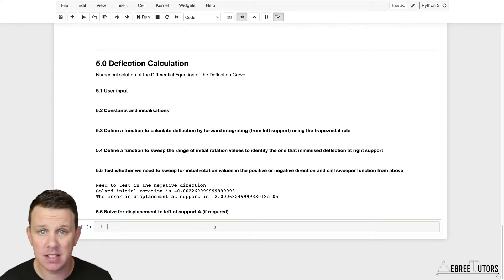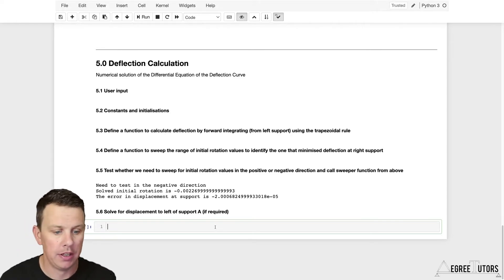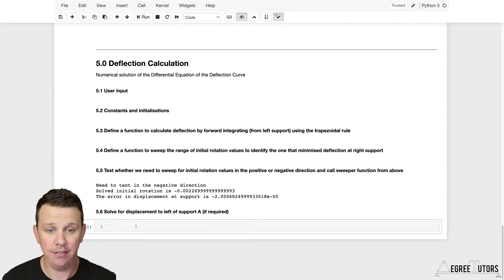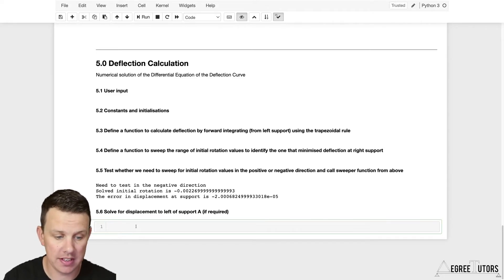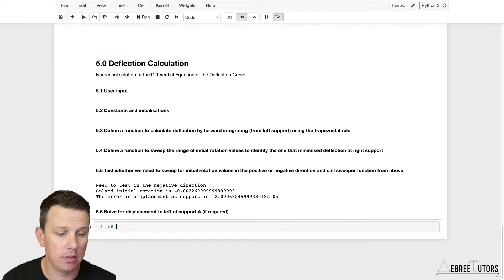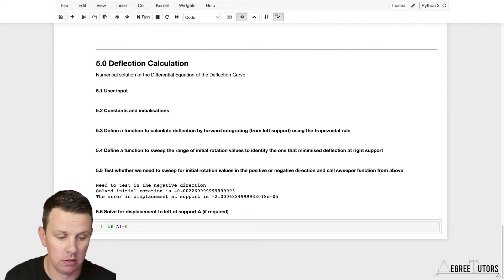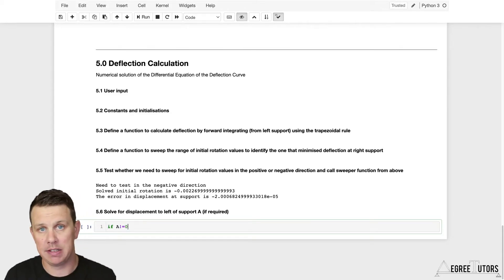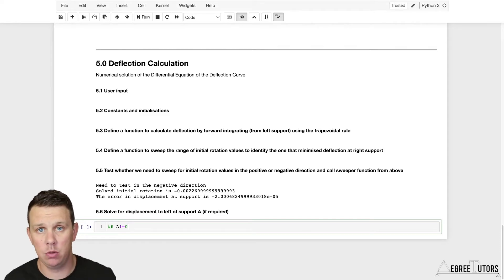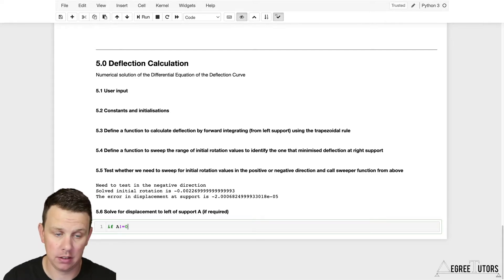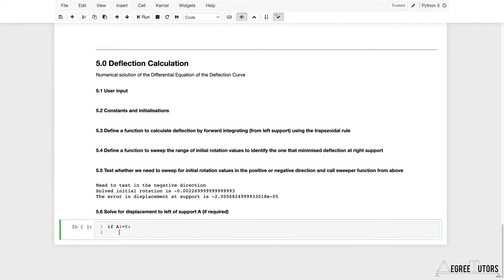The first thing I need to do is test if there is actually anything to the left of support A, because we only want to execute the following code if we have something there. So I'll say: if a is not equal to zero — remember, a is the distance from the left-hand end of the beam to the first support. If that isn't equal to zero, it means we have an overhang. If it is equal to zero, we can basically ignore everything we're about to write.